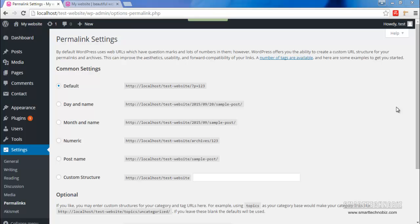We all know by default WordPress generates a link which has peculiar characters, letters and numbers. This is the default setting of permalink, but if you change it to something custom like day and name or anything else...